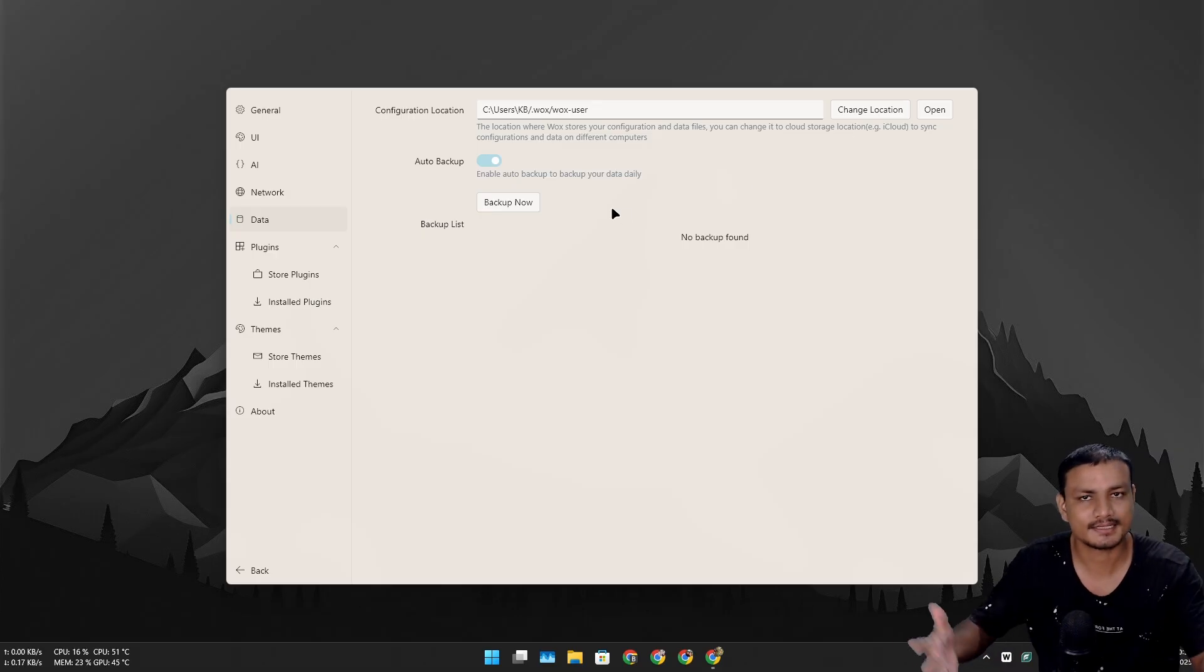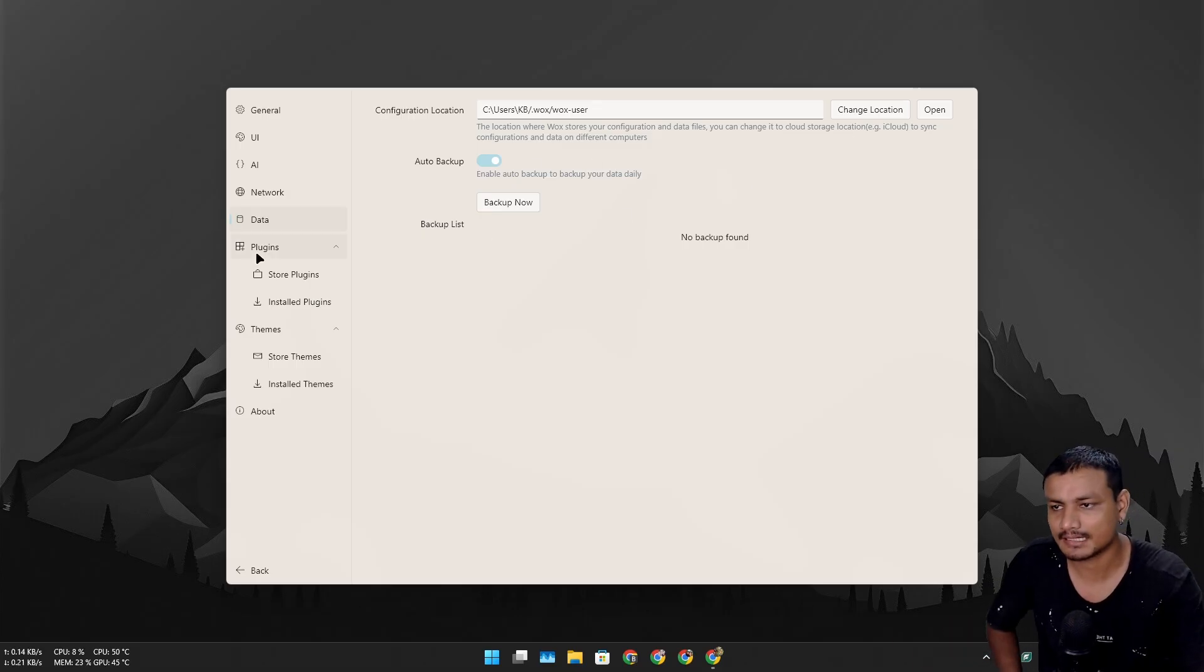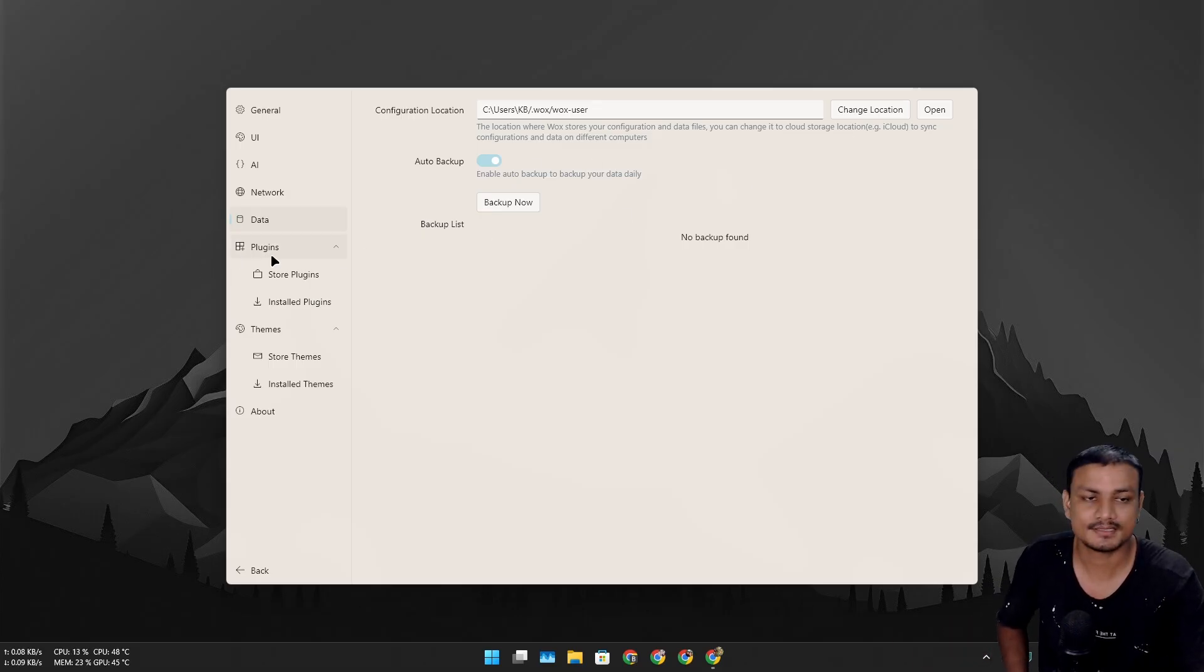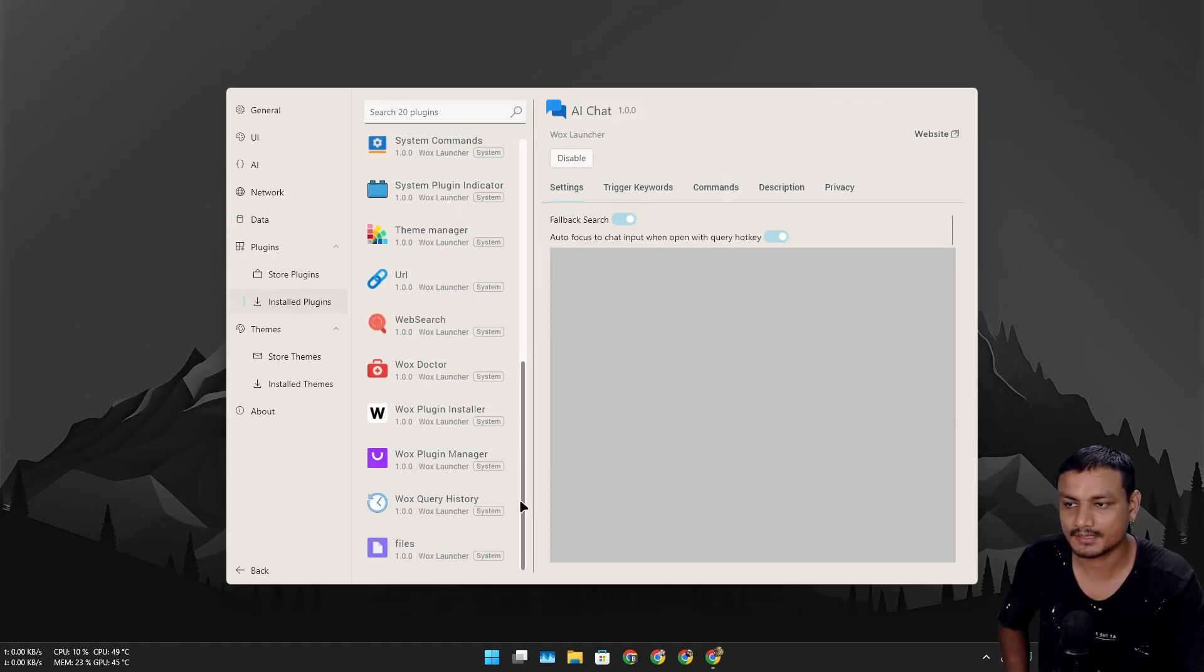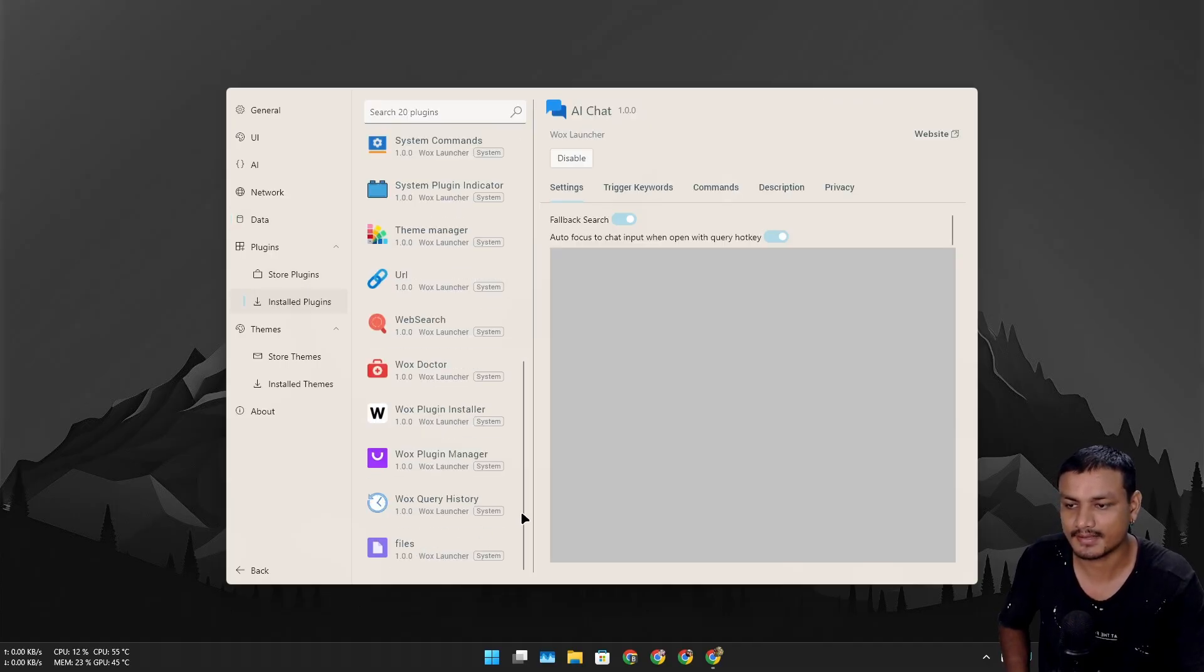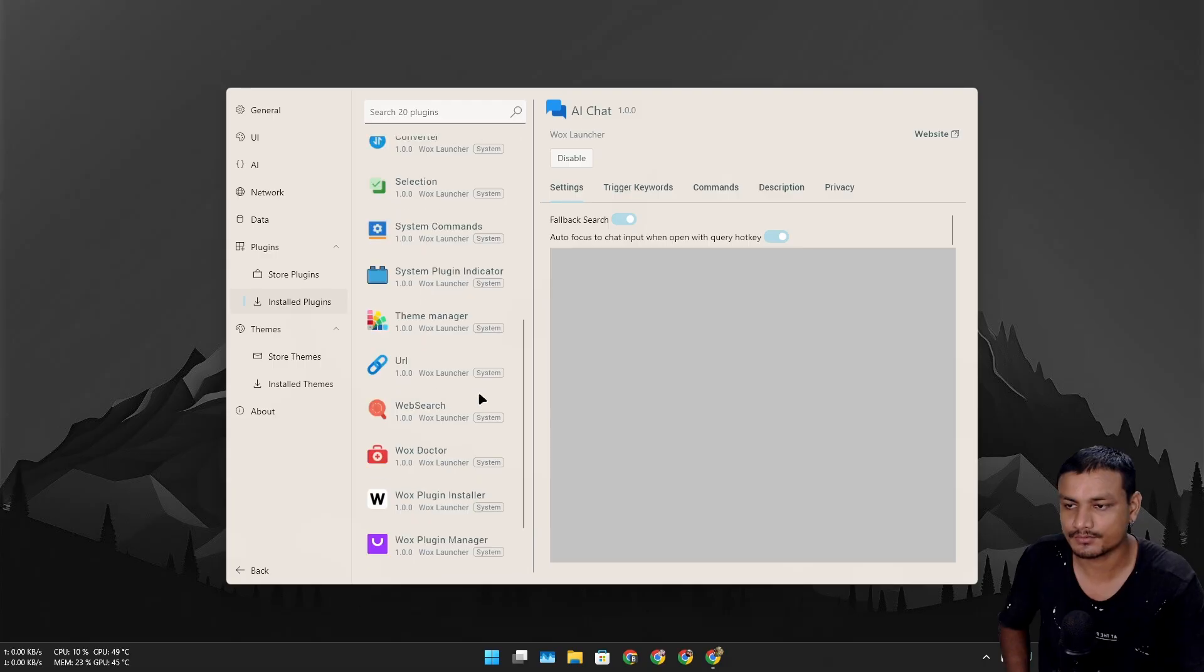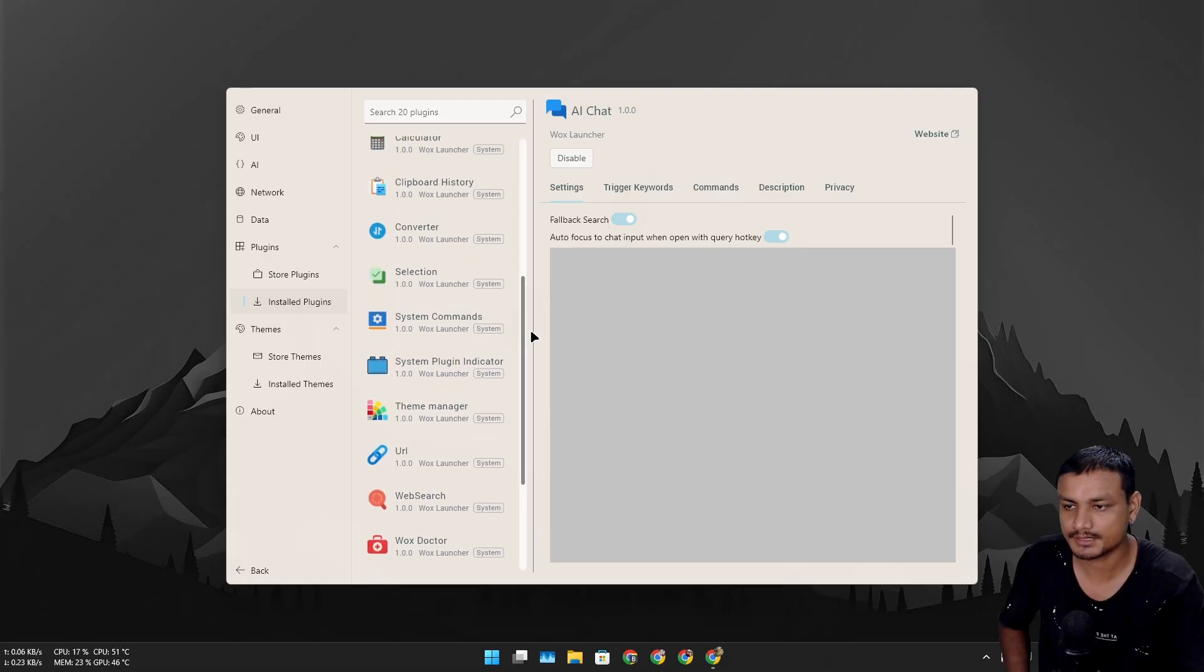Now this is the interesting one - the plugin section. We have installed plugins, all the plugins that are pre-installed like you can search for files, you can do web searches, theme manager, system commands, converter, calculator.